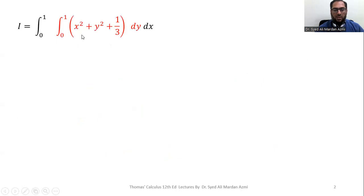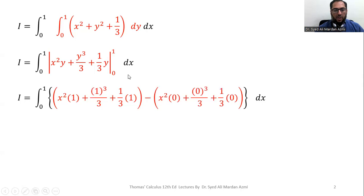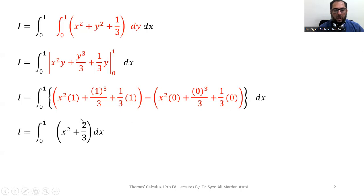On the outcome of the inner integral we apply integration with respect to the central variable y. With respect to y, x squared and 1 over 3 are constants. Integrating: x squared gives x squared y, y squared gives y cubed over 3, and 1 over 3 gives y over 3, for limits 0 to 1. Applying the fundamental theorem gives us x squared plus 2 over 3, since 1 over 3 plus 1 over 3 equals 2 over 3.